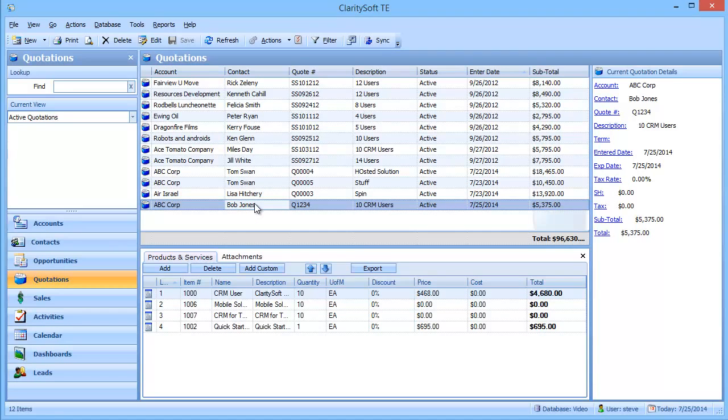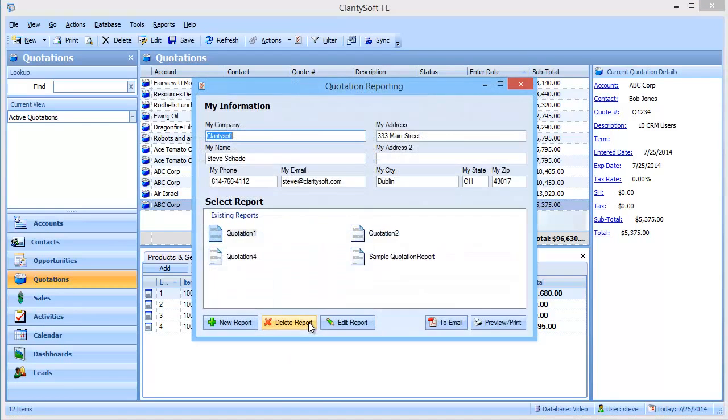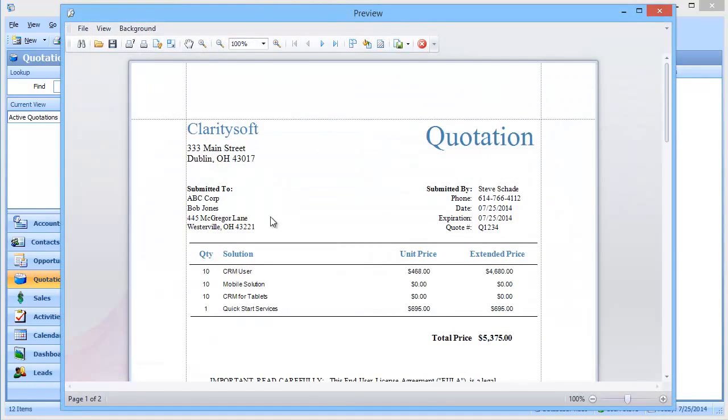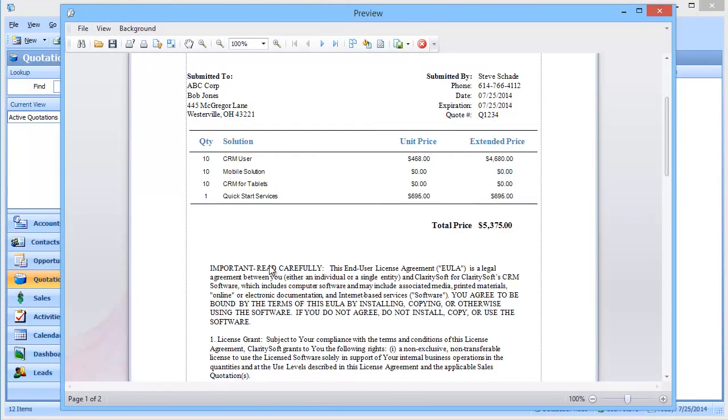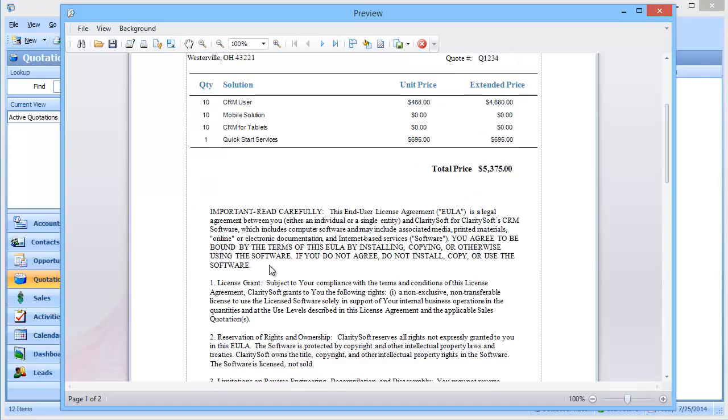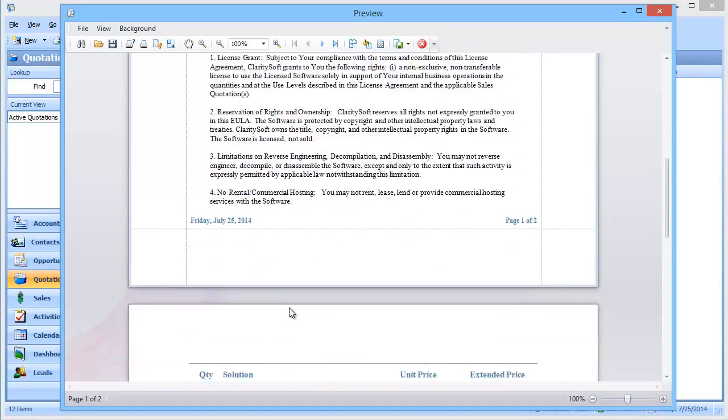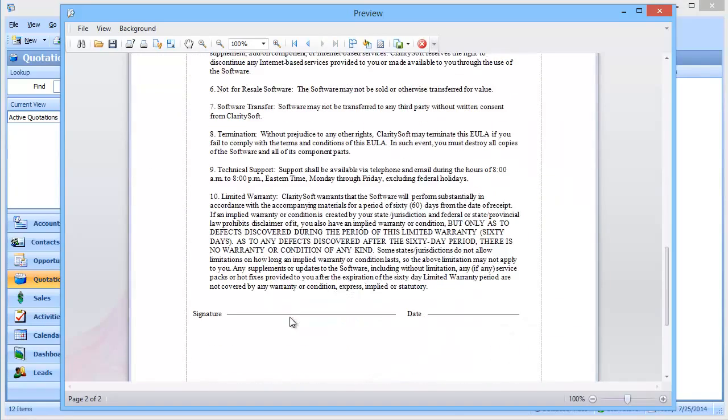And I simply right click on it and do a quotation report. And I'm going to go ahead and just click this one right here. And there's the quote. And I actually have all of the end user license terms in there with a signature page at the bottom. Or a signature line. So they can sign it and we're ready to rock and roll.